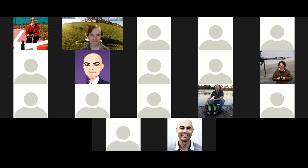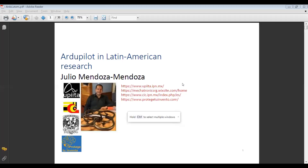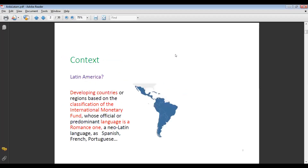Hello everyone. I'm going to start with my talk about ArduPilot in Latin American research. You can find me at UNAM and IPN. First, the context — what are we talking about with Latin America? Latin America refers to developing countries or regions based on the classification of the International Monetary Fund, whose official or predominant language is a Romance language such as Spanish, French, or Portuguese.